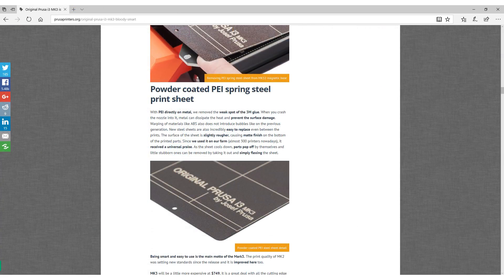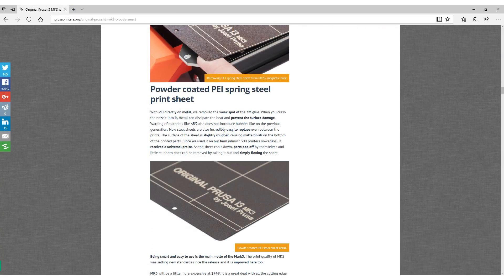I'm really looking forward to getting my hands on one of the spring steel powder coated print beds of the MK3 because this solution seems to be really robust and if it fails you don't need to mess around with solvents and just buy a new one.